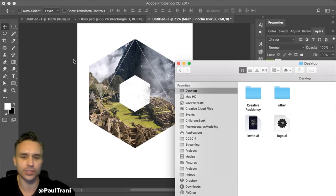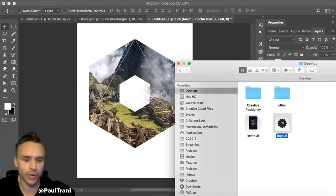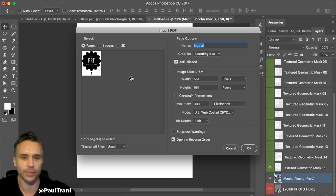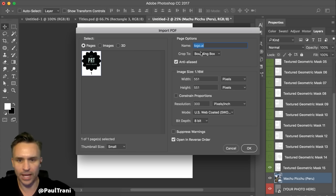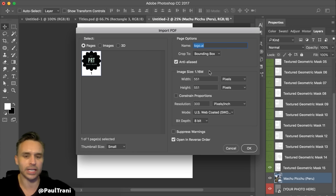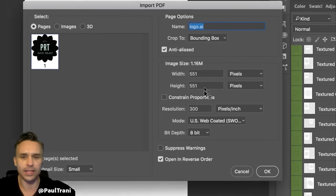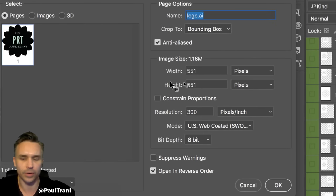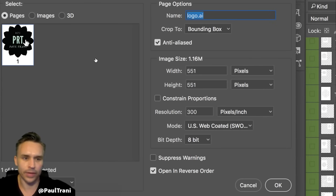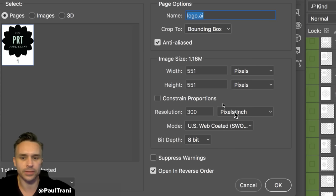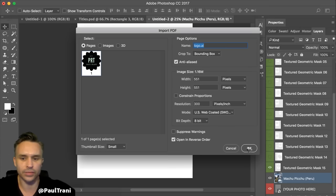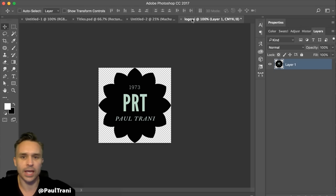One thing people do is open an Illustrator logo right into Photoshop. It'll ask you about resolution — and this really clearly illustrates the difference between Illustrator and Photoshop. Because it wants to take this logo made up of vectors and math and turn it into pixels. That's why this illustrates what's going on. Just clicking OK like that is the worst way you want to do things.